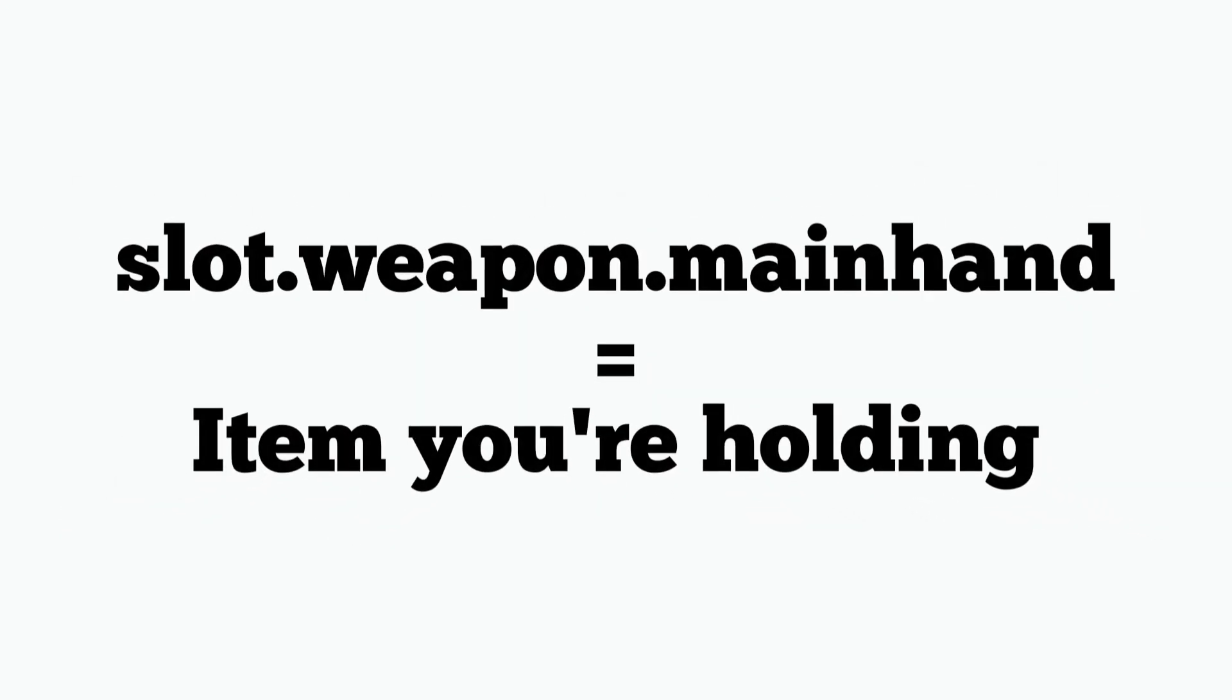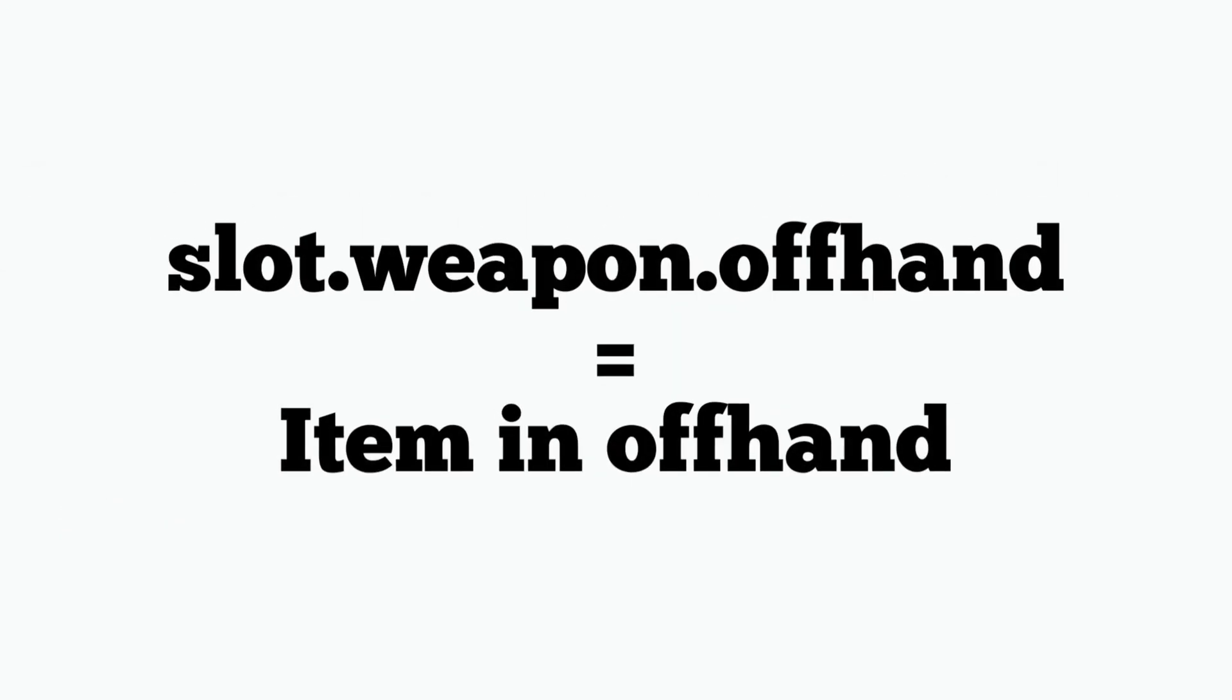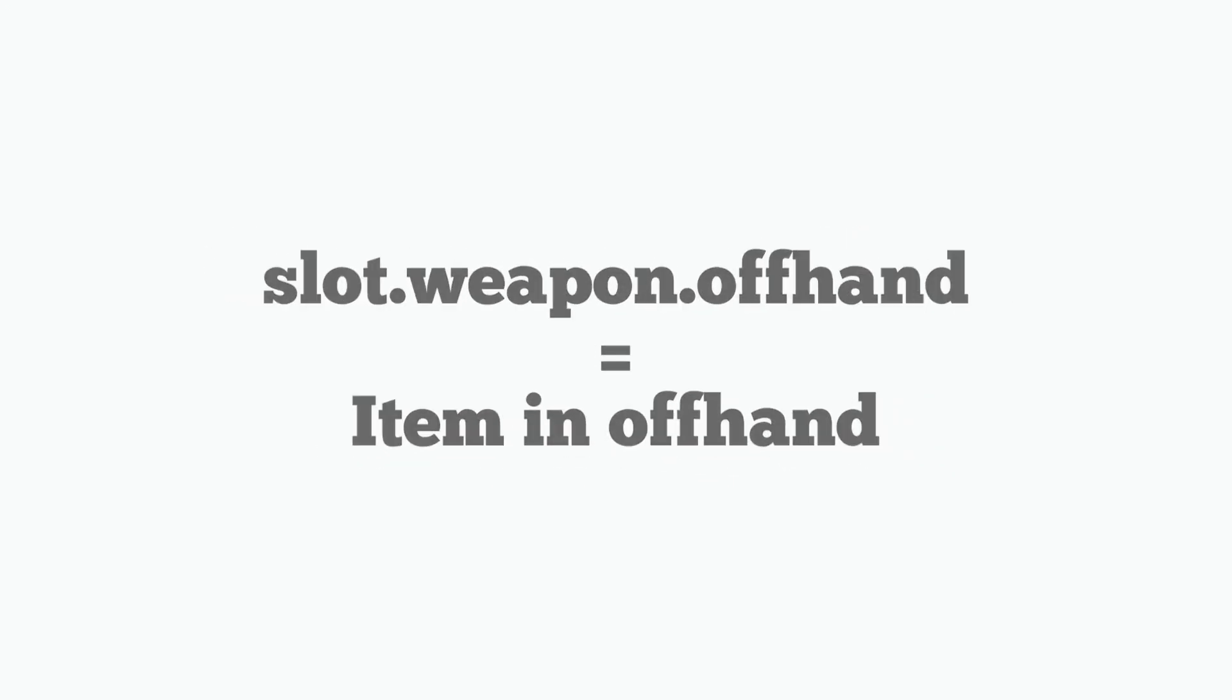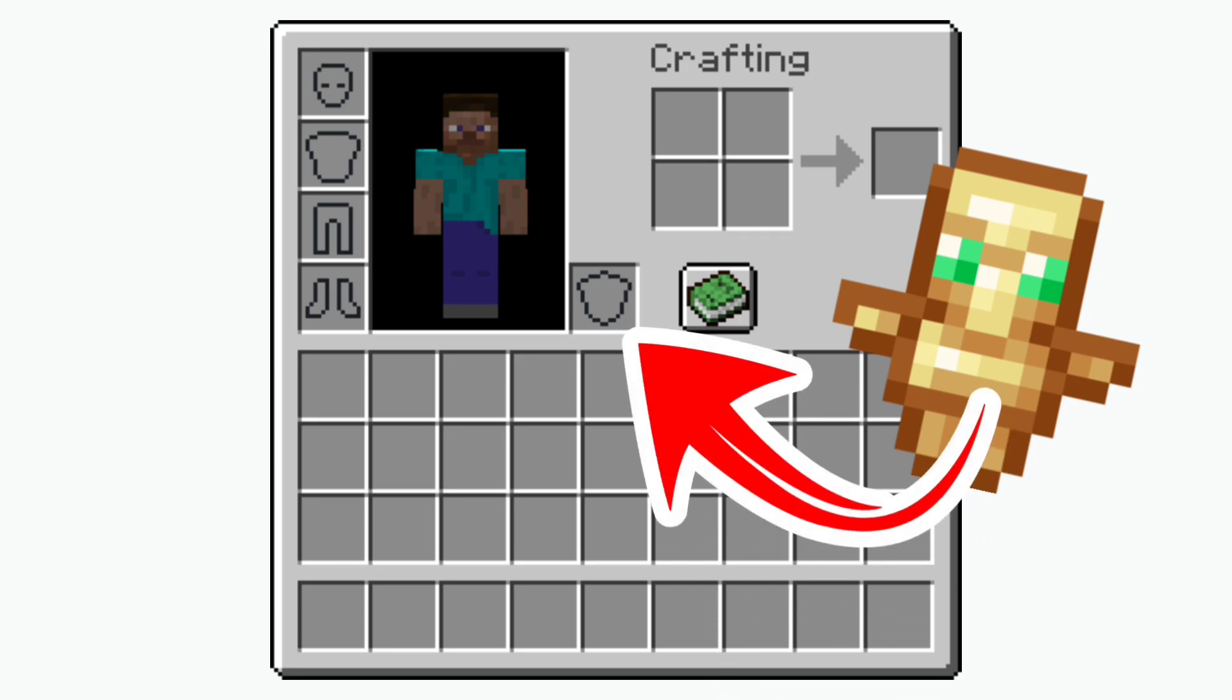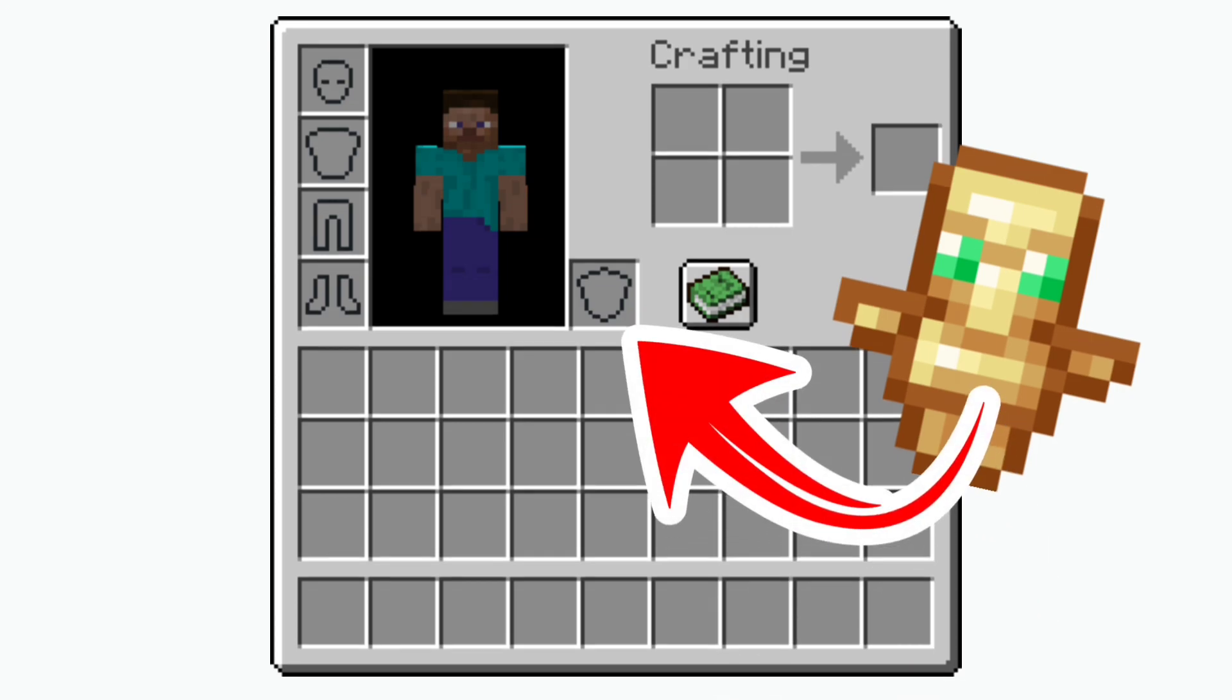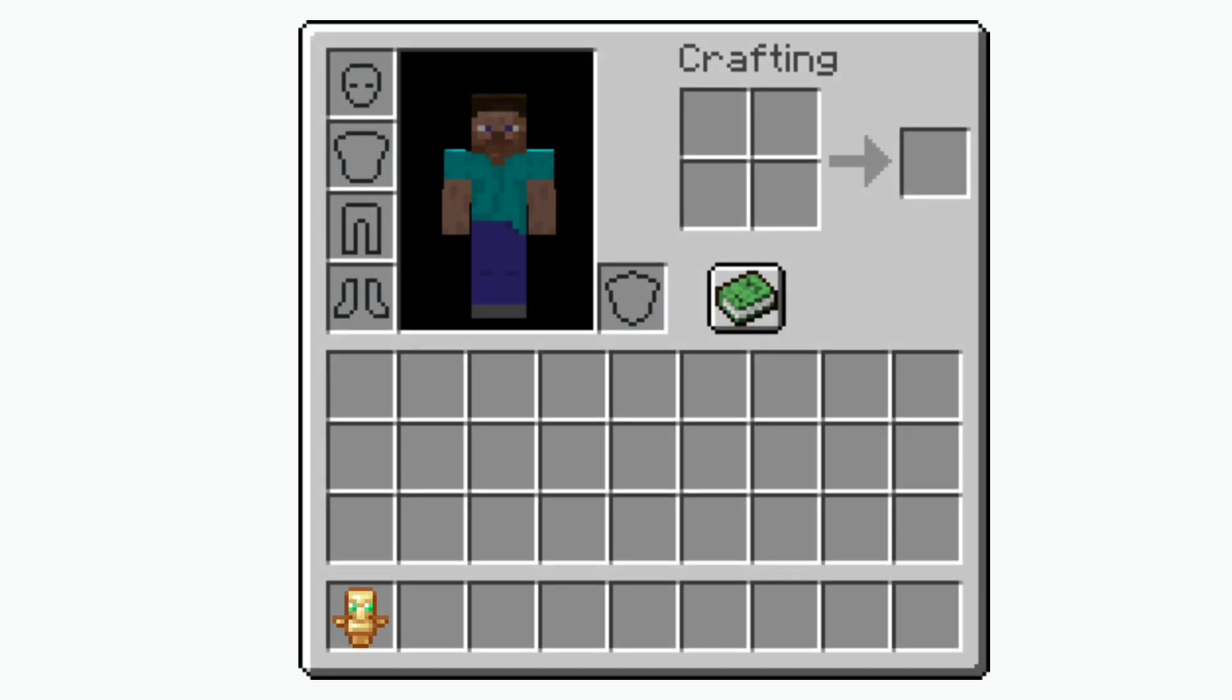You could do slot dot weapon dot main hand, slot dot weapon dot off hand and all these different slots will allow you to put the item inside that slot. Now because the totem is in my hotbar then when I flick this lever this will give me resistance because I do have a totem in my hotbar.